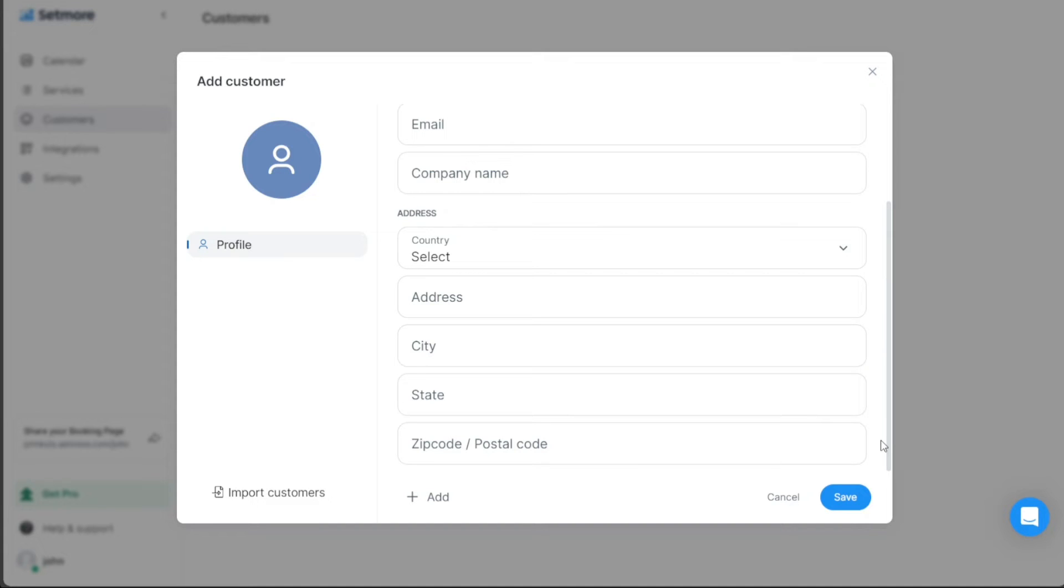By having your customer's details in Setmore, you can manage your business more efficiently, keep your clients informed about their appointments, and ultimately improve your business performance.